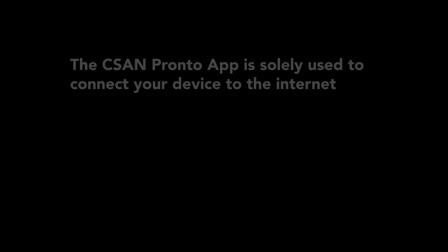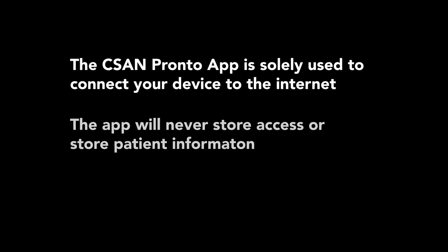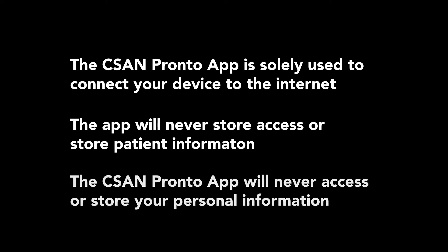A few notes before we get started. The CSAN Pronto app is solely used to connect your Thelis device to the internet. The application will never access or store patient information. The CSAN Pronto app will never access or store your personal information.